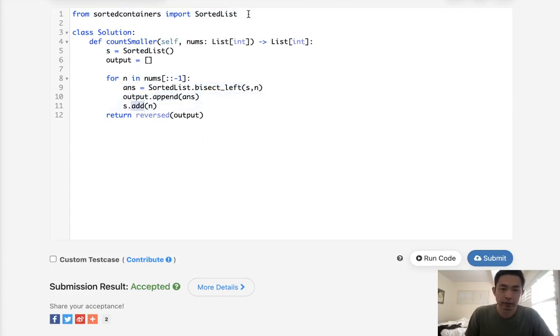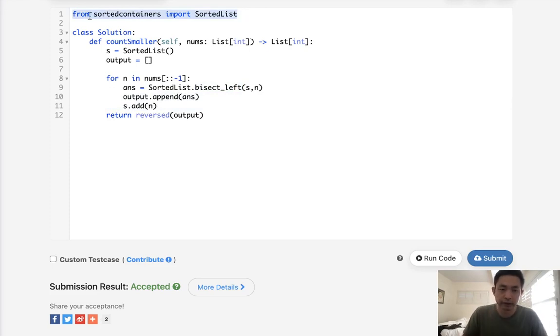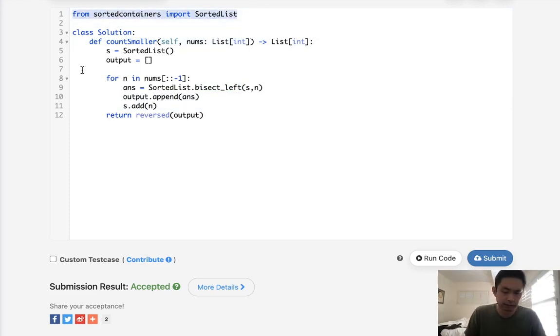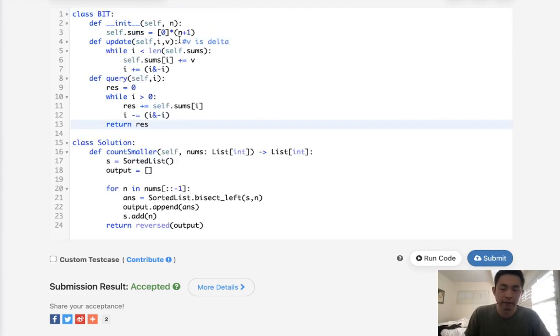Now, there is one other method we could use. We could use a binary index tree rather than a sorted list. I'm not going to go too into it, because it'll take too long. But basically, if we have a binary index tree,